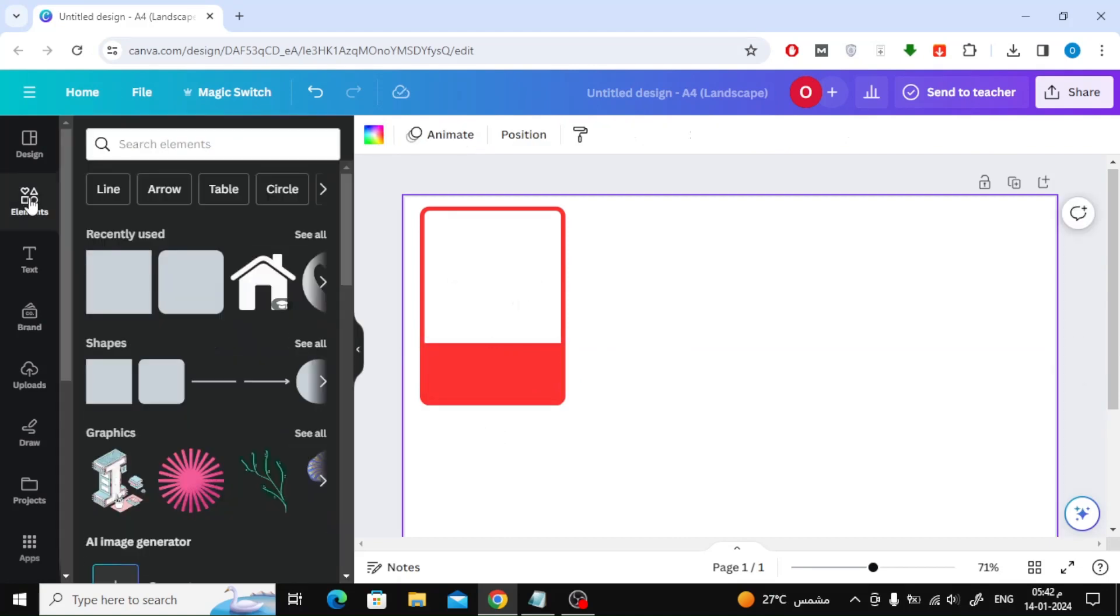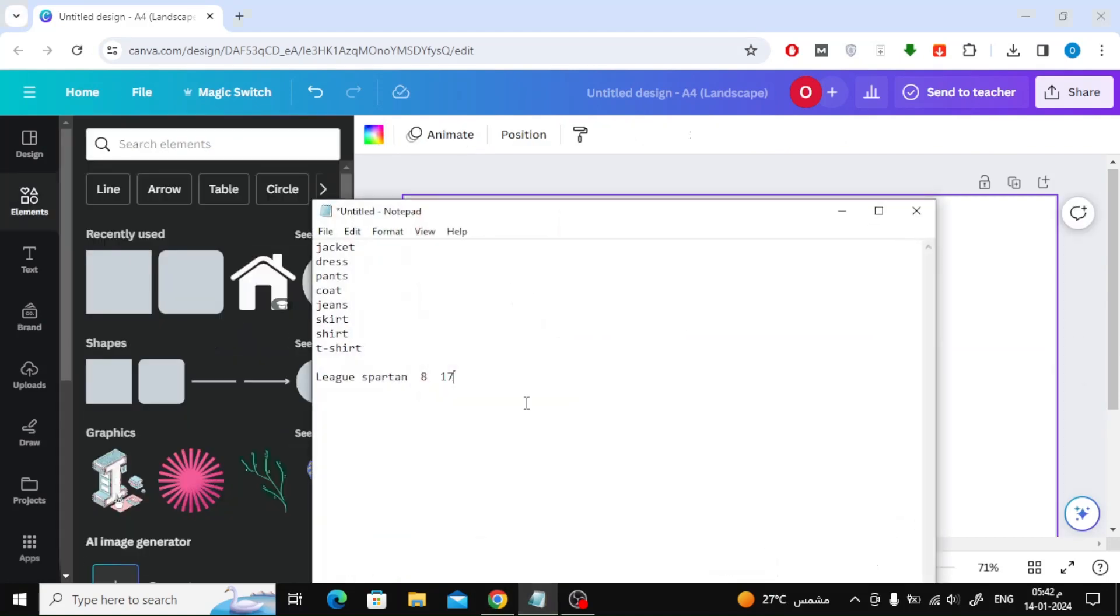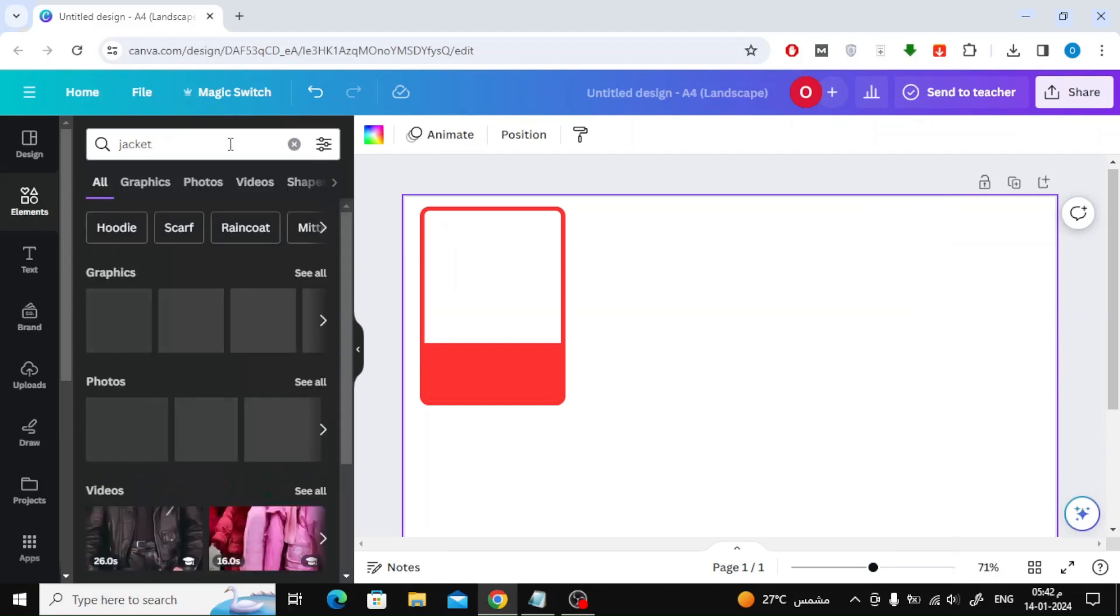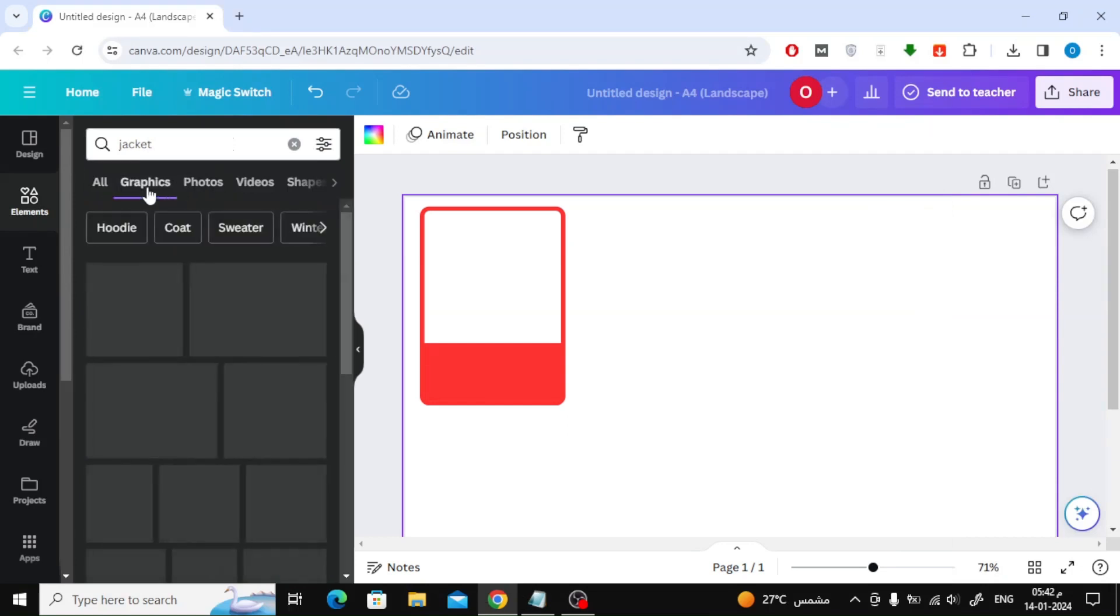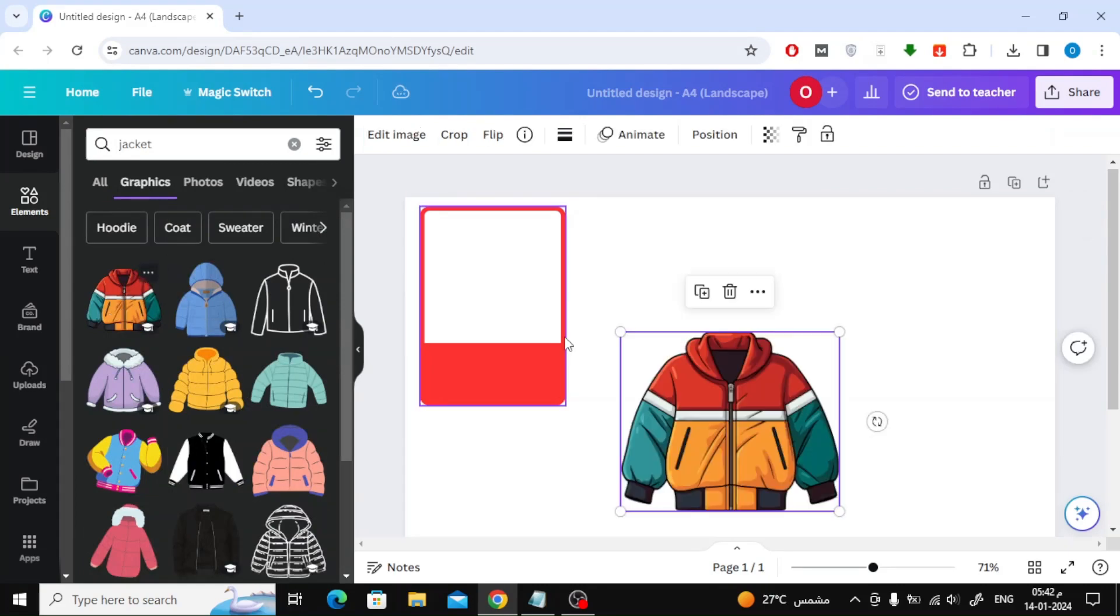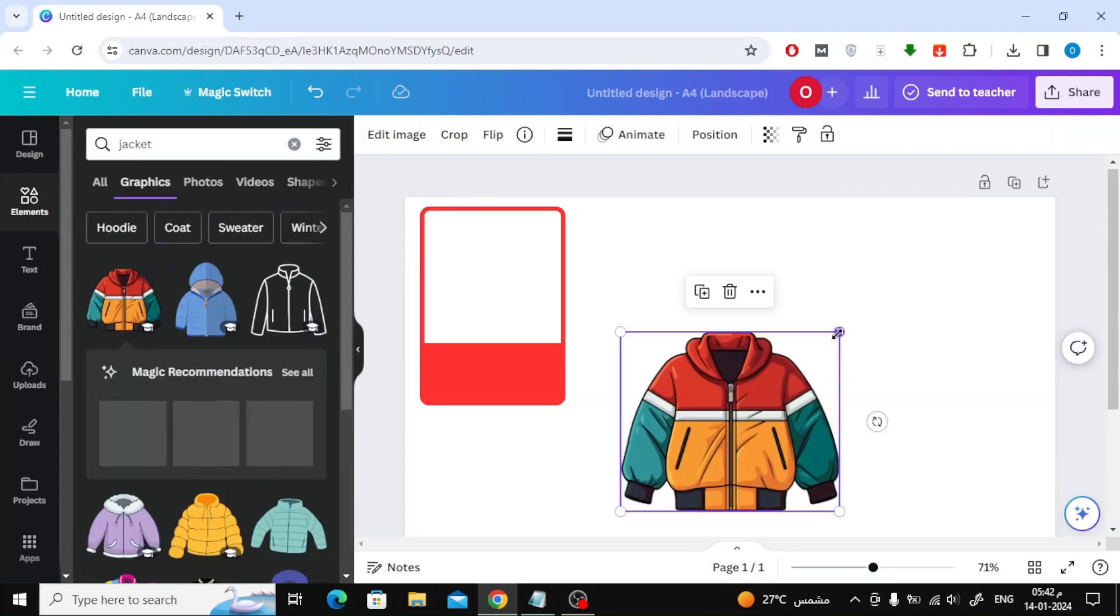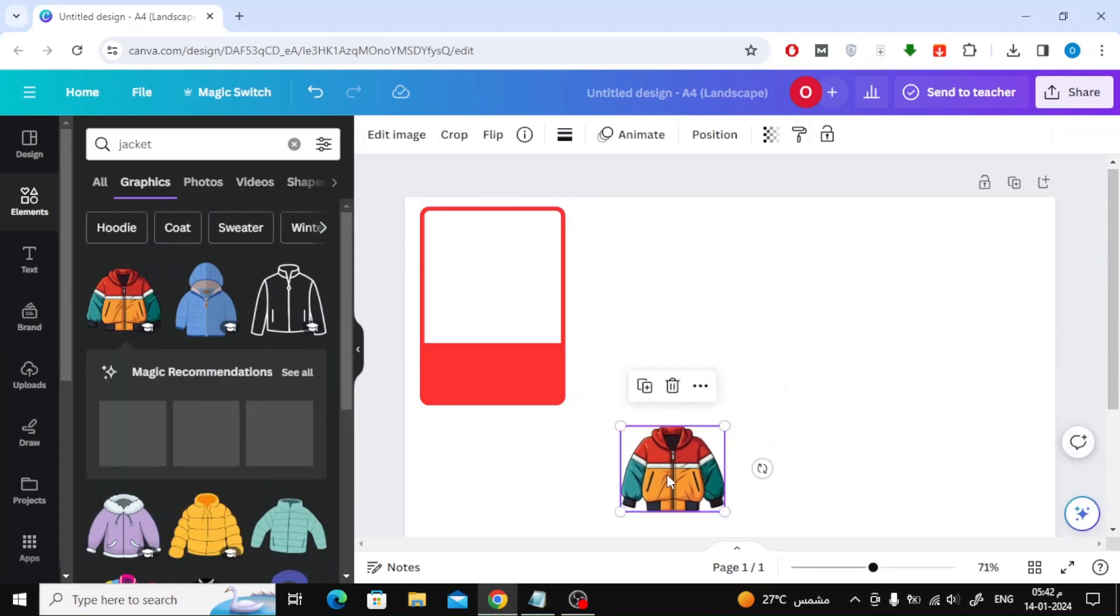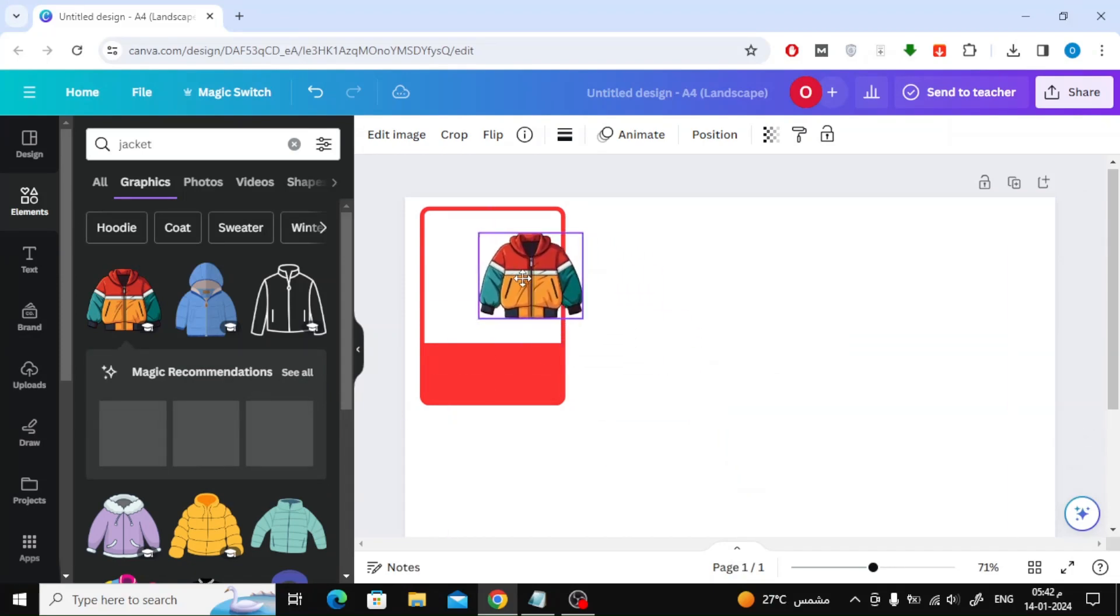I will design flashcards for clothes. I have prepared the names of several clothes that we will create cards about. Suppose we want to add the word Jacket to the first card. We will search in Canva for a graphic image of the jacket. Canva offers tons of ready-to-use images. Just add the item and then place it inside the first card we designed.